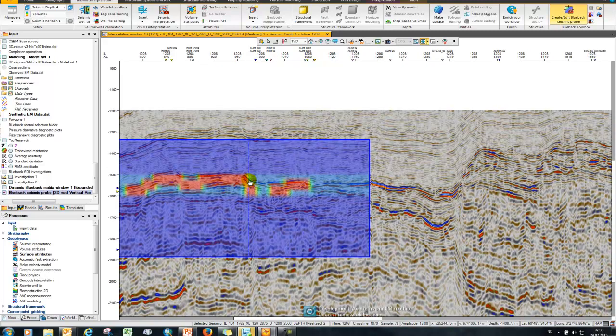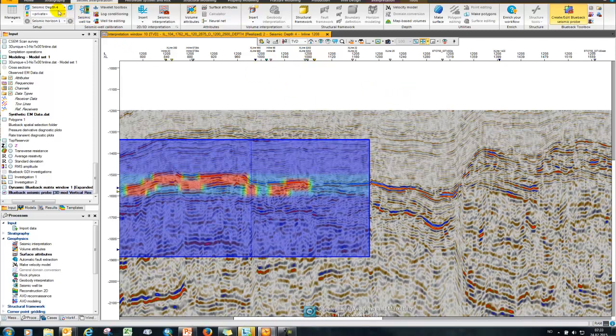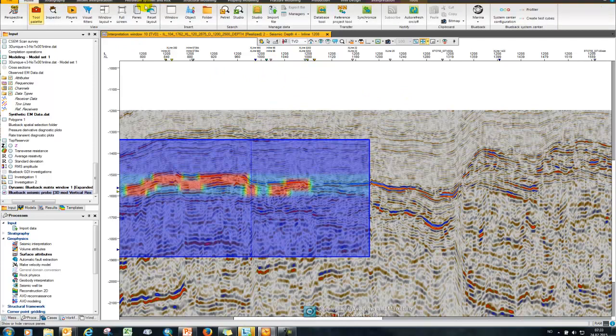Next I want to show how we can better map these anomalies out and compare with our surface attribute work. So to do that I want to come back to home here and choose the blueback toolbox icon from the home bar.